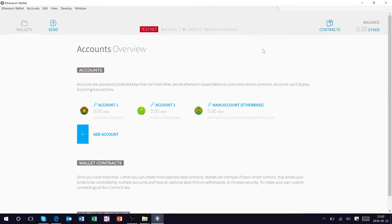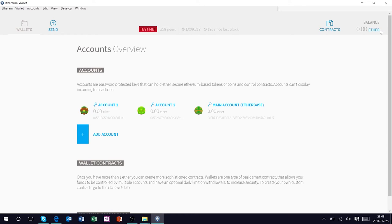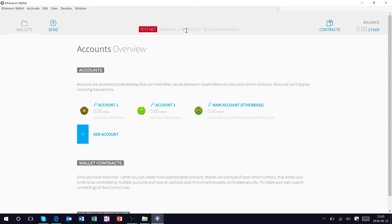So right away we can see that the Mist wallet has created our Ethereum or ether base balance here. We currently have no ether, we are connected to the network says we have eight peers, and it also displays the amount of time since the last block.